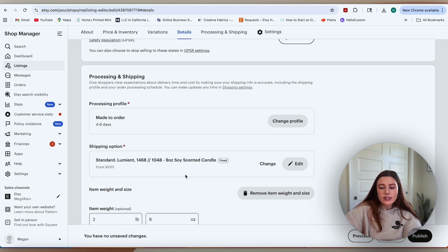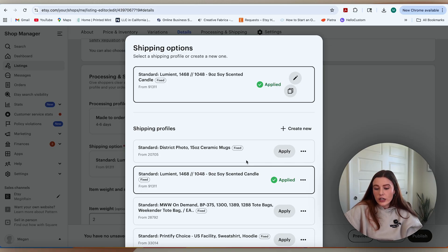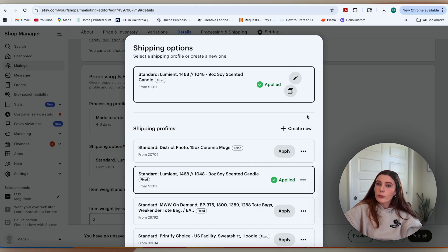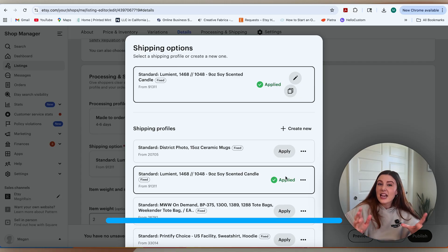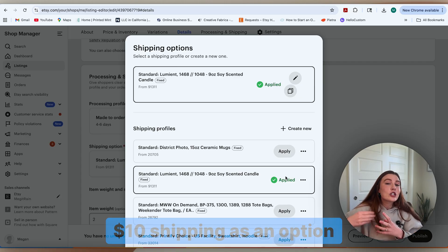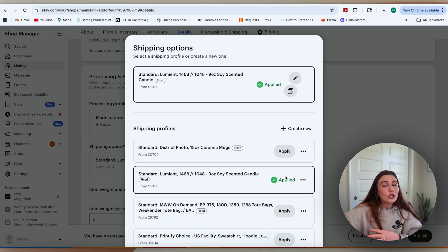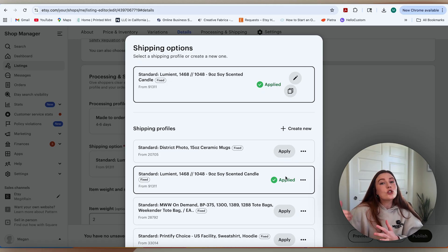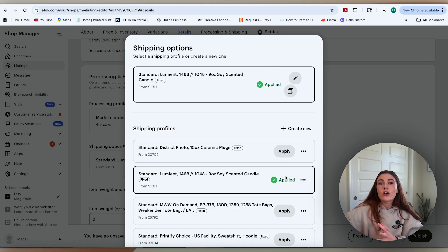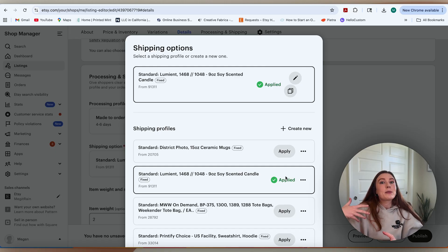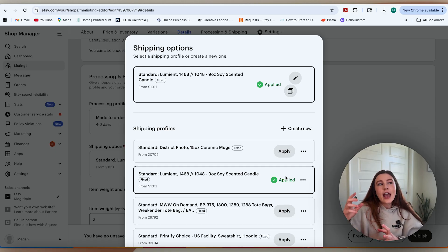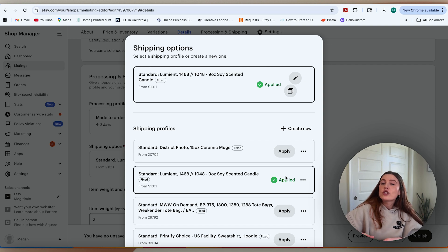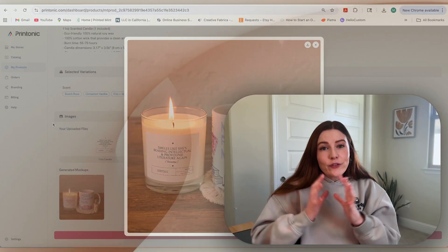If it is interesting to you to move away from the free shipping over $35 and actually put in a shipping cost, this is exactly where you're going to do that. You're going to come in here and create a new shipping profile for Printonic and include this specific product with that $10 shipping as an option. Keep in mind that whenever you have a shipping fee included, it's sometimes going to be a deterrent for your customers. So if you do offer that shipping fee, potentially consider offering it to be a little bit lower, maybe under $10 or even under $8, especially during the holidays, and just bake that into your overall product price.